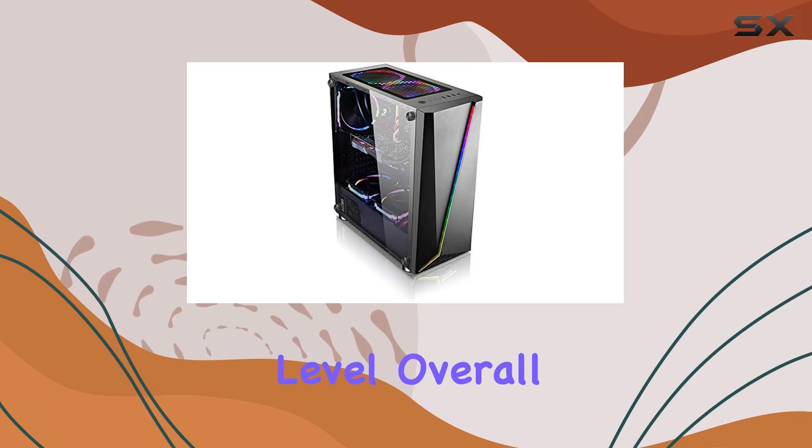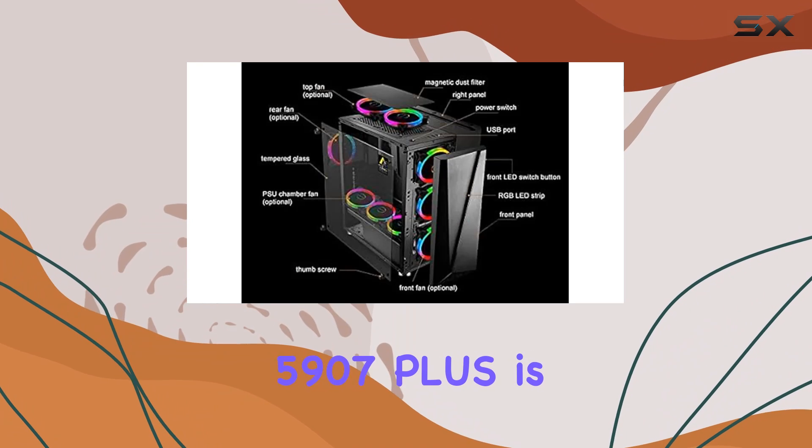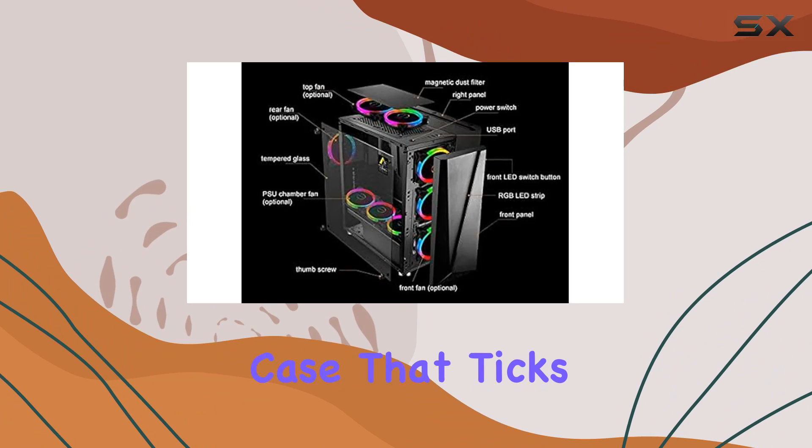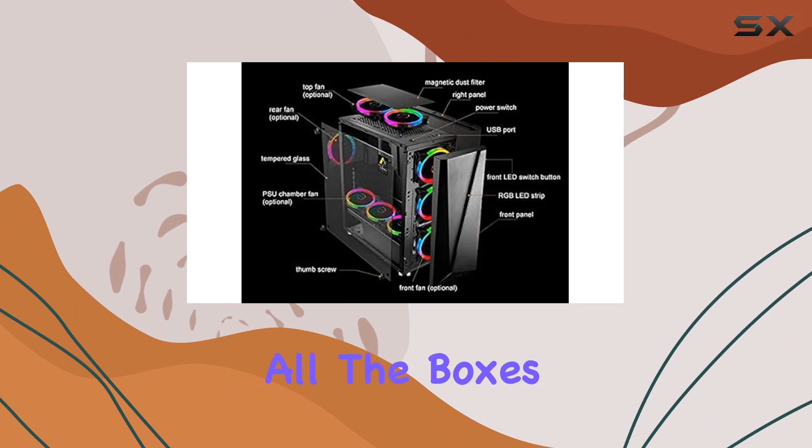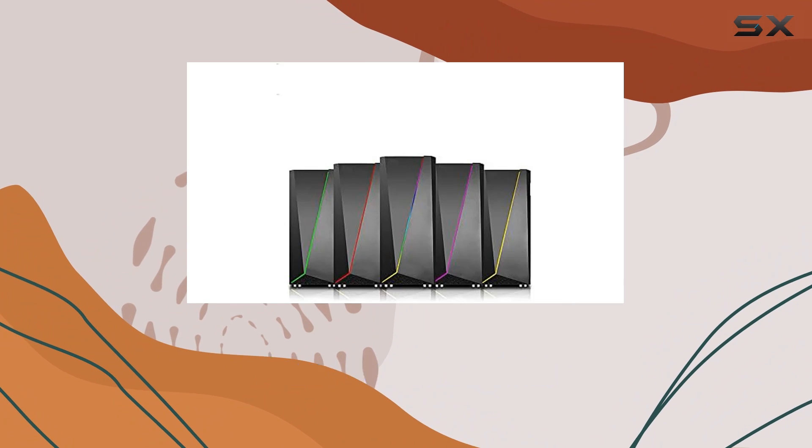Overall, the B Draco 5907 Plus is a beast of a case that ticks all the boxes for both style and substance.